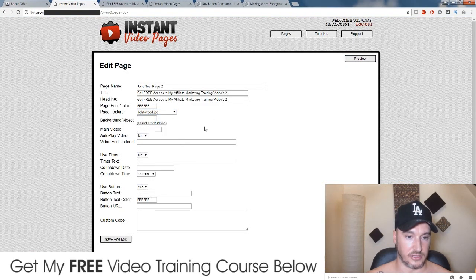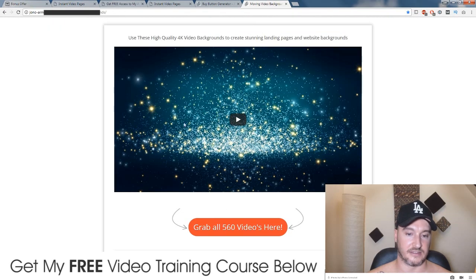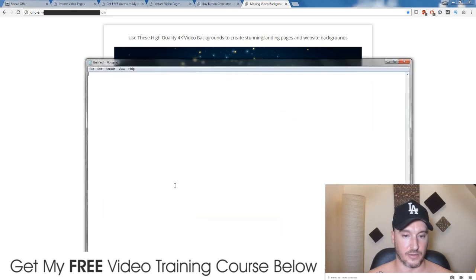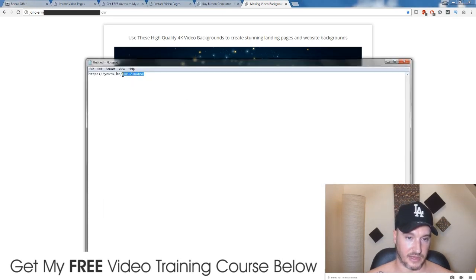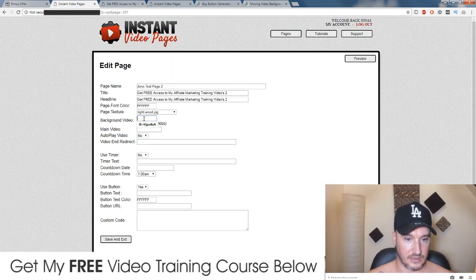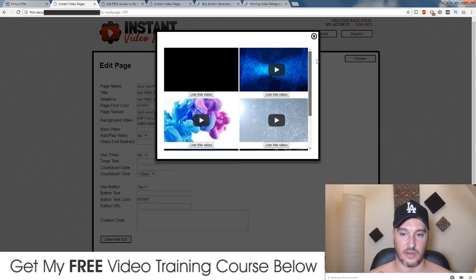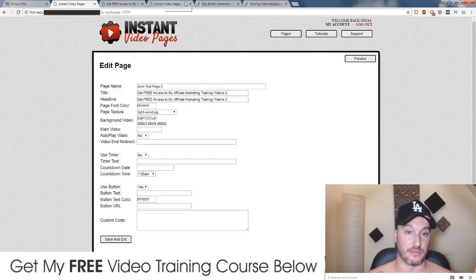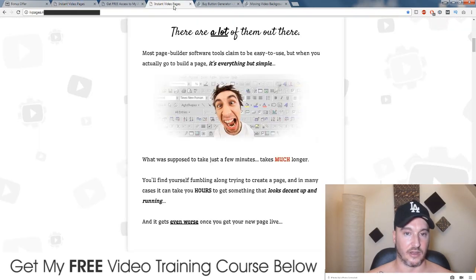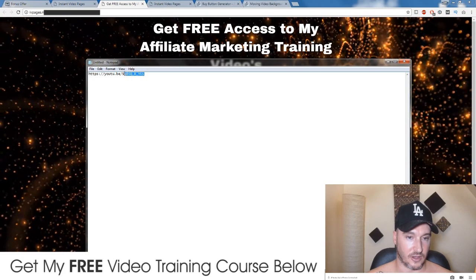Or you could choose from a bunch of other ones, or you could have a background video. If you do get my bonus, I'm going to give you access to 560 of these videos. To use one, you would go to YouTube, copy a URL that looks like this, take the last bit of the URL after the forward slash at the end, copy that, and paste it into here. There's also a bunch of stock videos you can use, but there's not a very big collection — only a limited amount — which is why I've got you covered with my bonuses because I've got 560 that you can choose from. You'd also need to get the URL of your main video; again, just copy the last bit after the forward slash.